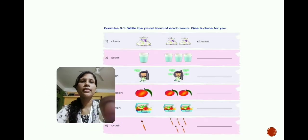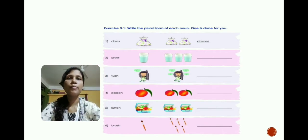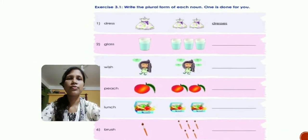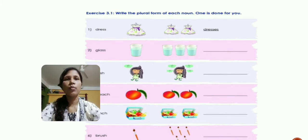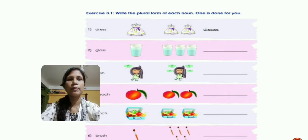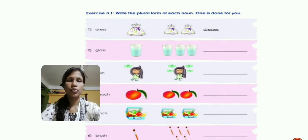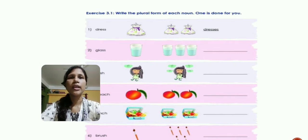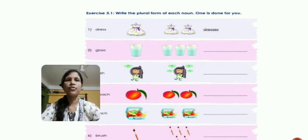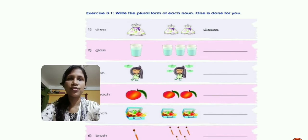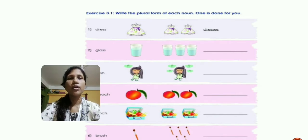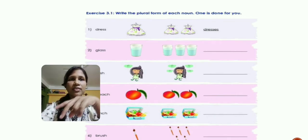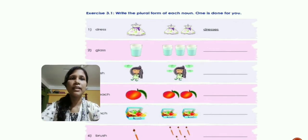Now let us move forward to exercise 3.1 from the book. In this exercise: write the plural form of each noun. The first one is done for us. The word is 'dress' — it ends in double 'S,' so the plural form is 'dresses.' There is one dress in the singular picture and two dresses in the plural picture.